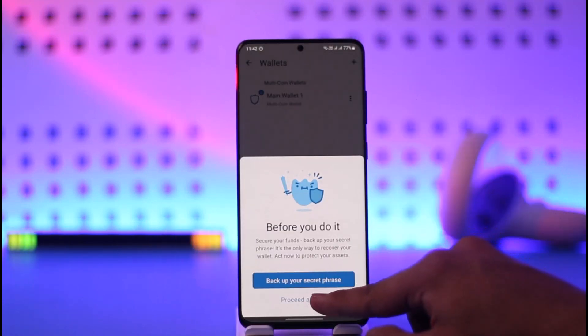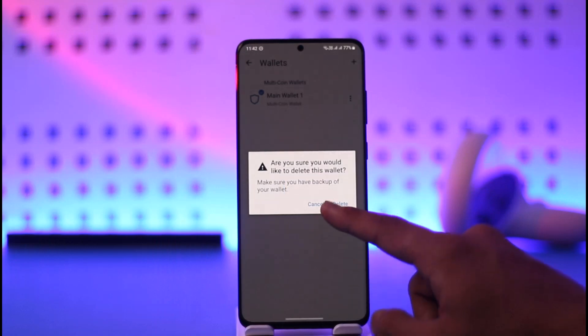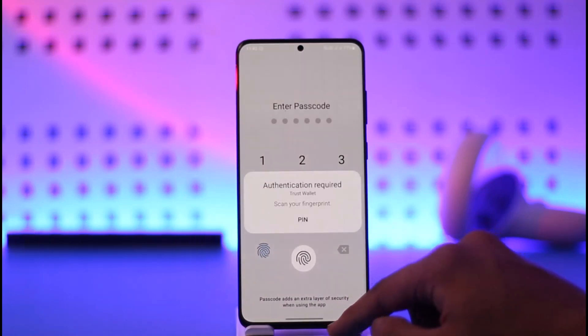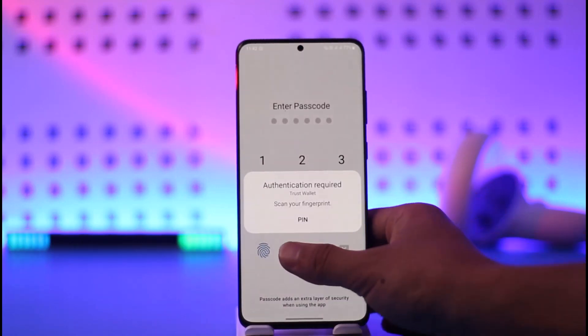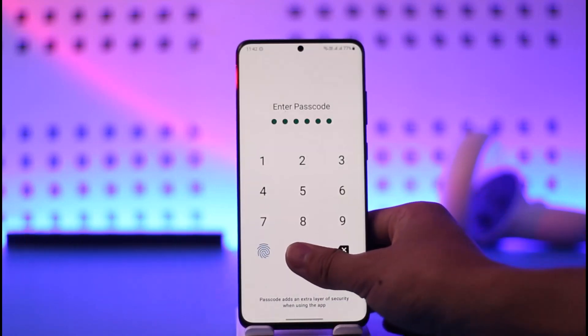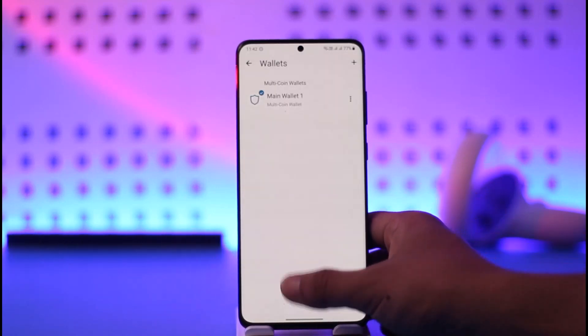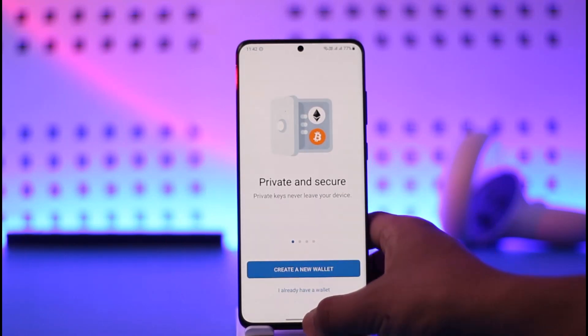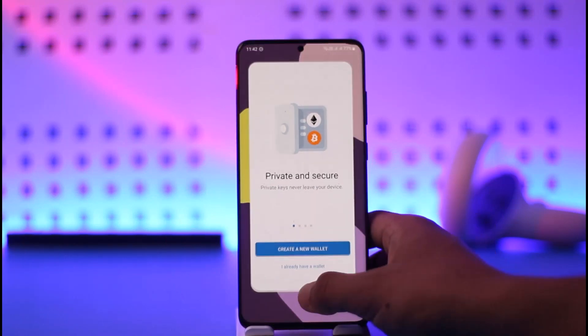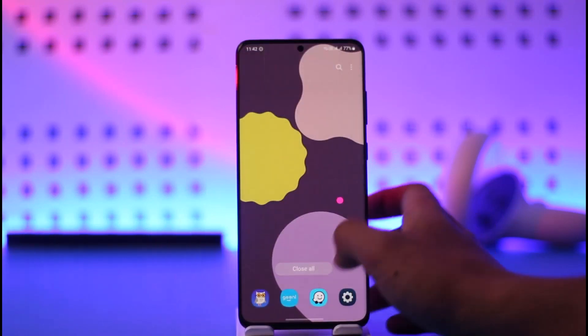You'll find an option called Delete. Tap the Delete option, then tap Proceed Anyway, and then tap Delete. Your wallet will be successfully removed and you'll be logged out of the Trust Wallet application.